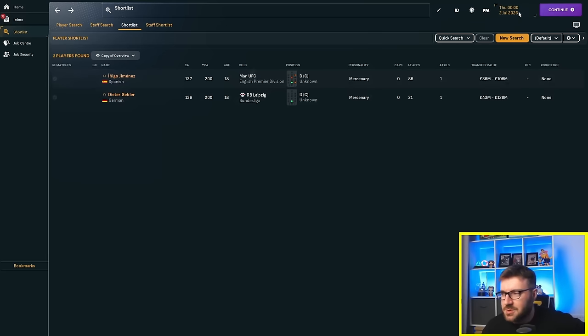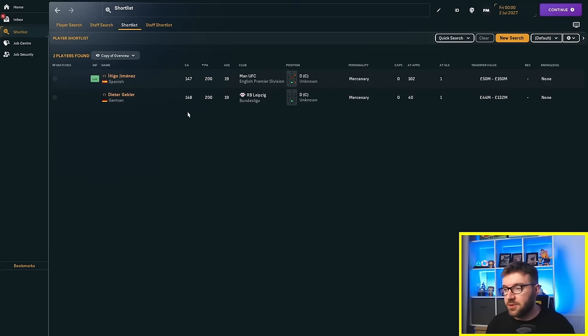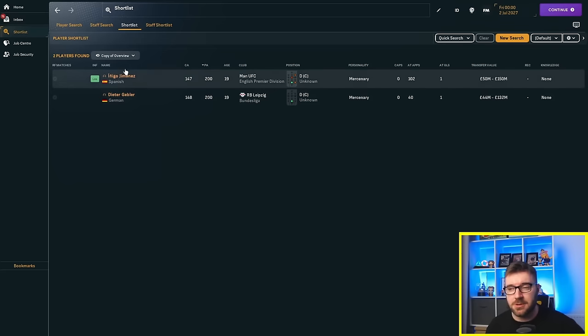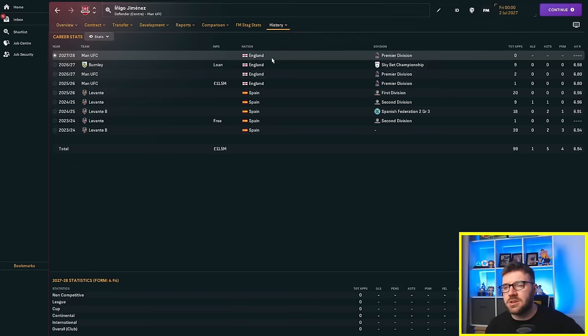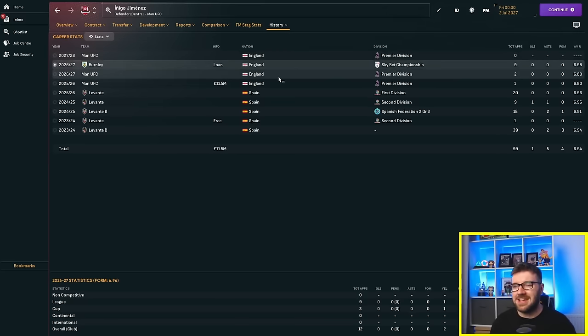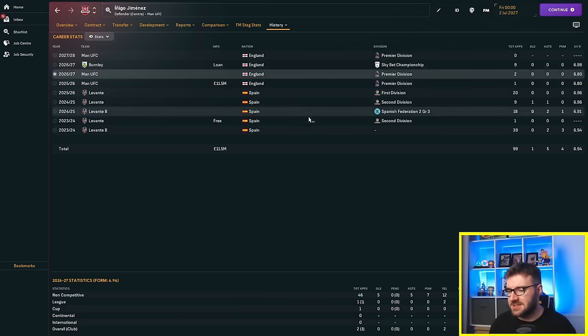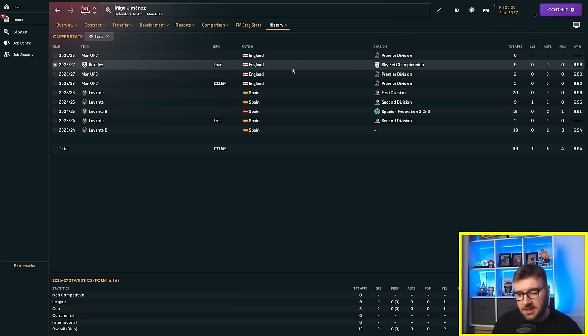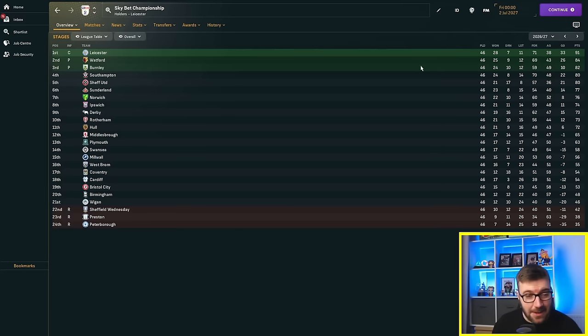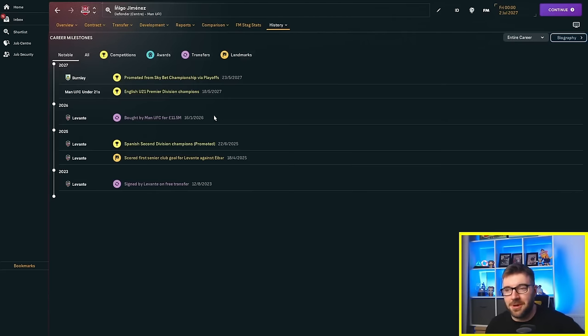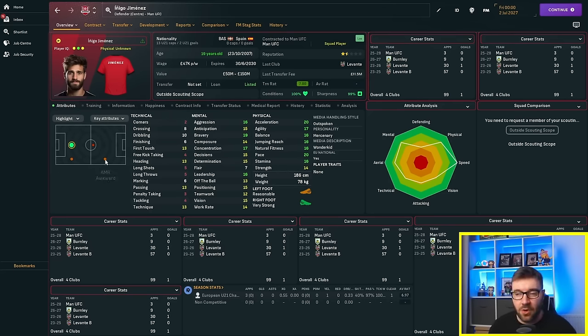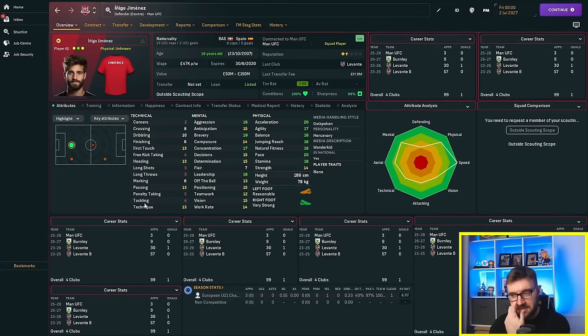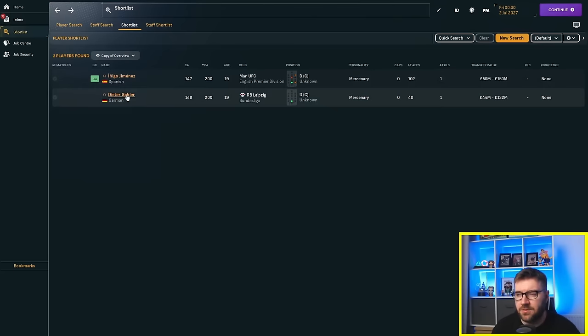We're just going to quickly jump into 2027 because I'm interested to see if any of these do get that loan move. He's on the loan list. 147 and 148. They're really absolutely motoring through the current ability attribute points, flying up every single season. He did go on loan to Burnley in the Sky Bet Championship. He played twice for United in the first half of the season—one start, one off the bench. He's gone to Burnley in January, and Burnley did get promoted via the playoffs.